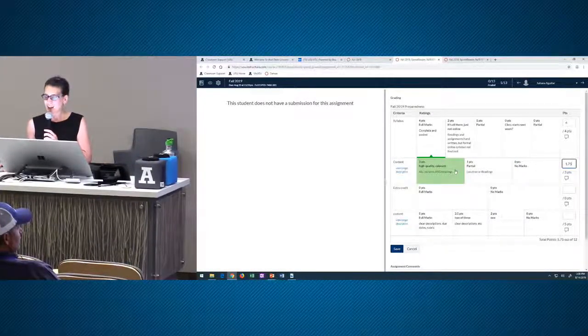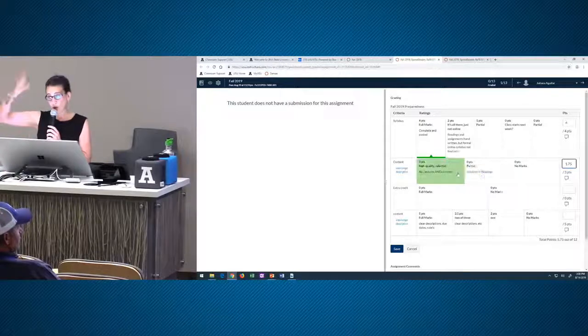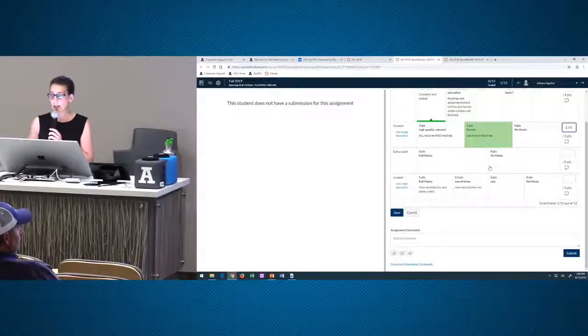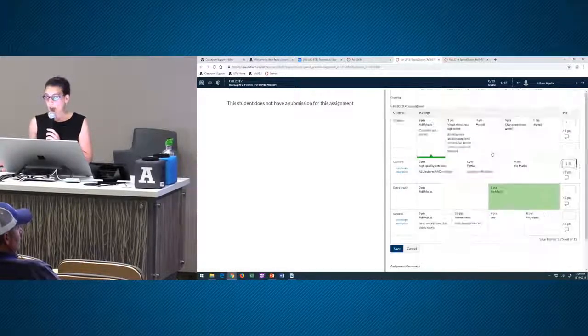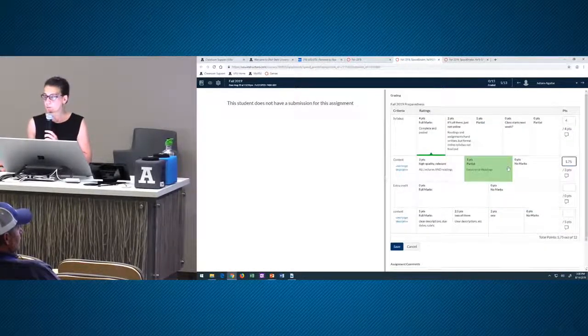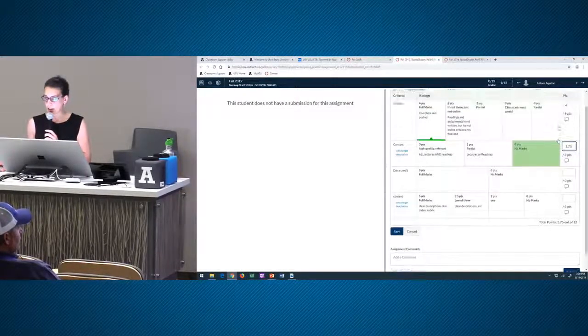When you've got full points, you get a nice green mark. If I put you at one point, you get a little red mark. It still allows you to enter any kind of score you want, but it's a little harder to see in a long rubric that you've actually graded that item. So pay attention to the points column.